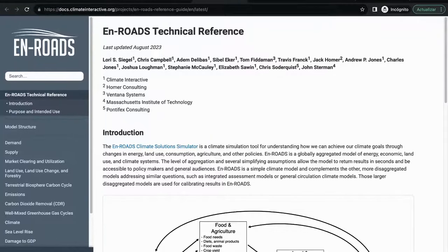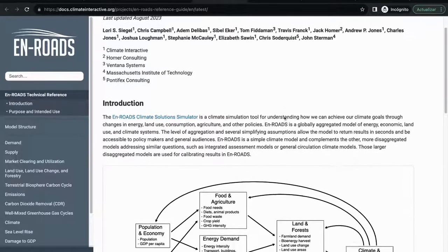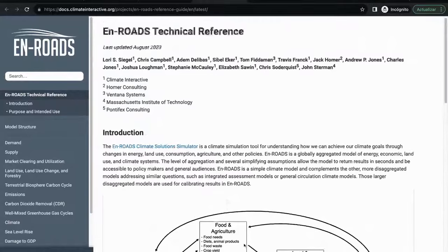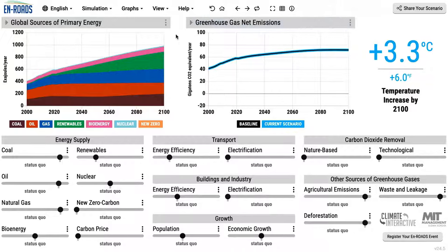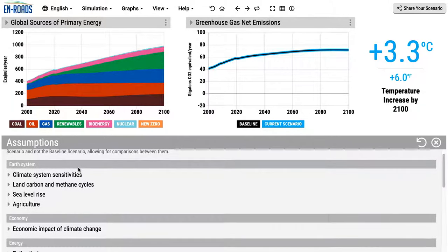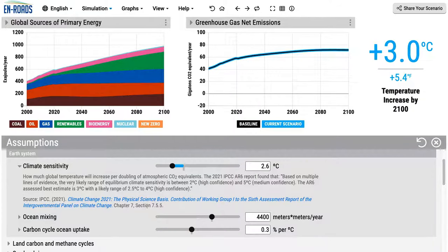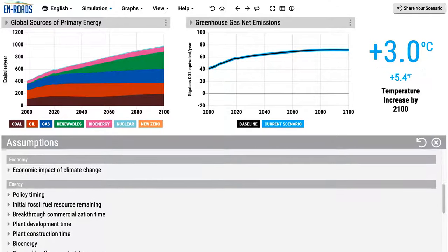All the equations in the model are shared in the reference guide available on the En-ROADS website. One can reveal and review all of the equations in all of the sectors and all the parameters in the model. Many of the parameters can be changed in the assumption sector — for example, the climate sensitivity to a doubling of carbon. One can change it and see some of the references behind the analysis. These assumptions are not just in the climate system but in many other parts of the overall system.